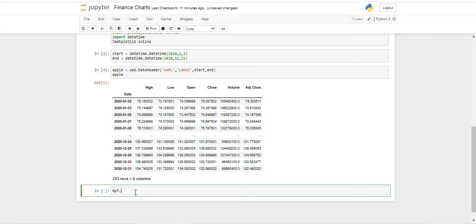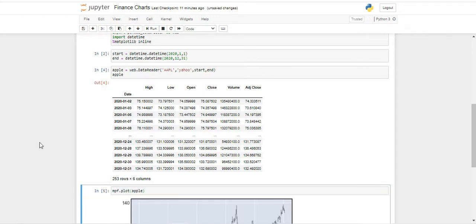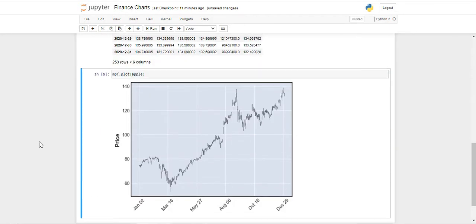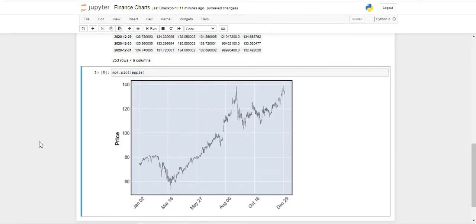The next step is just going to be using MPL Finance. That's going to be mpf.plot and we just pass our data frame, and as you can see we already have a very nice graph. It was very easy to create.